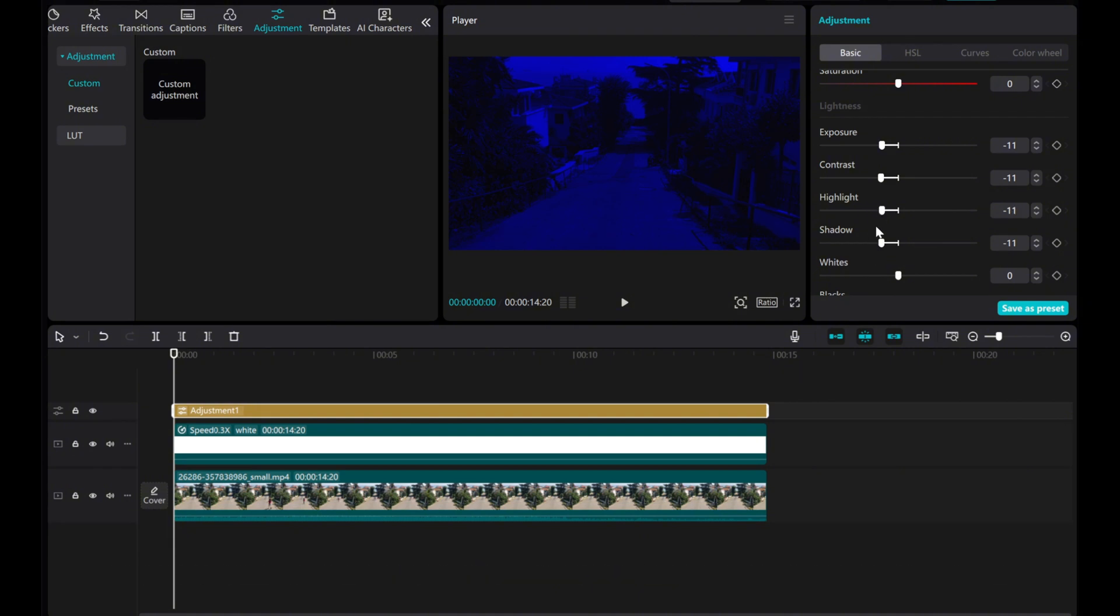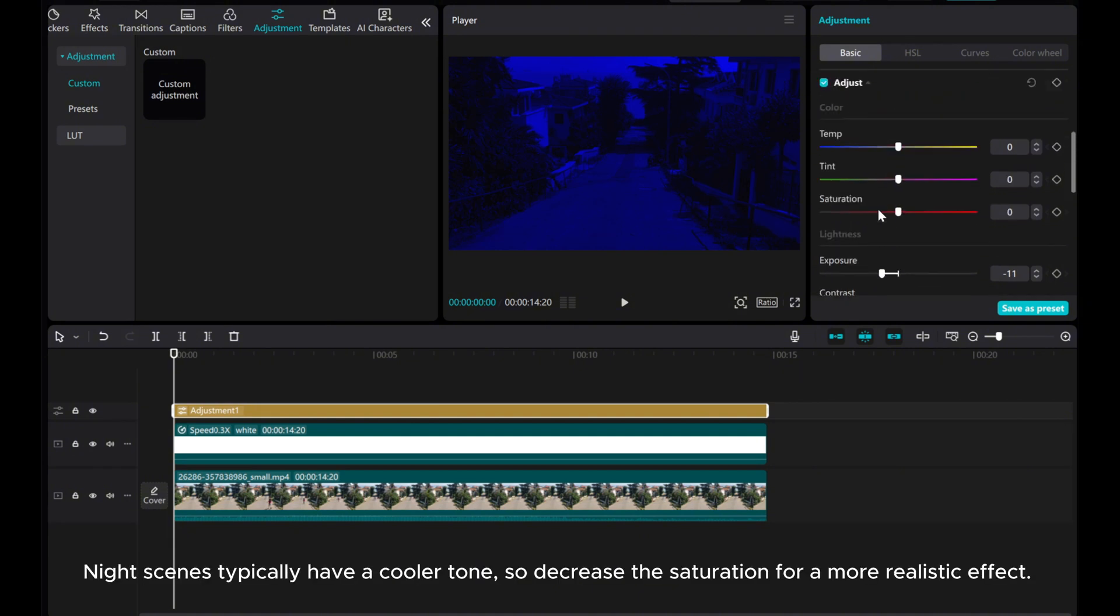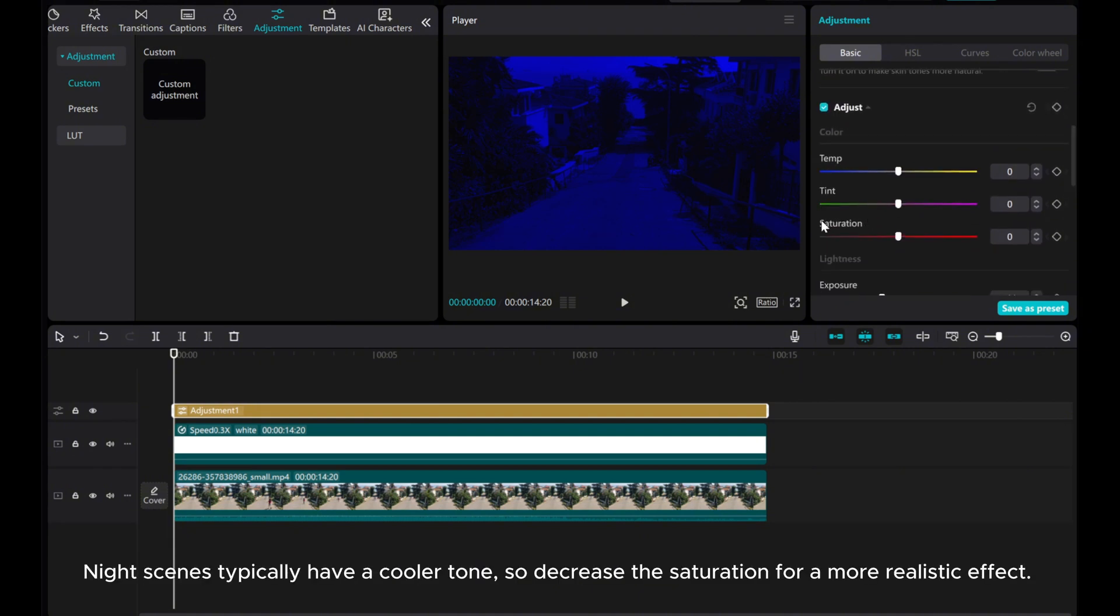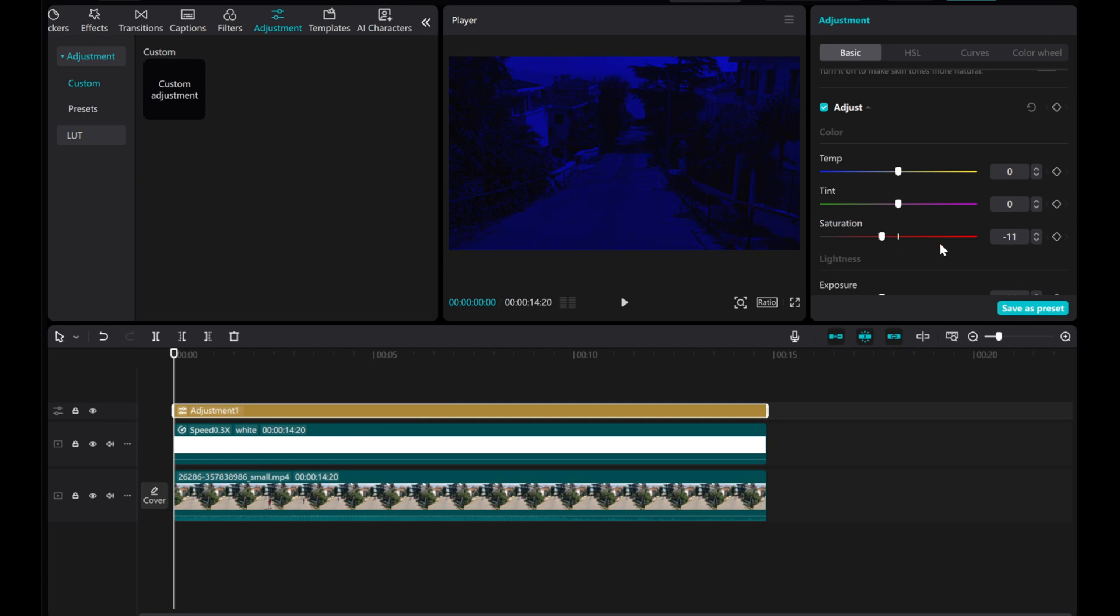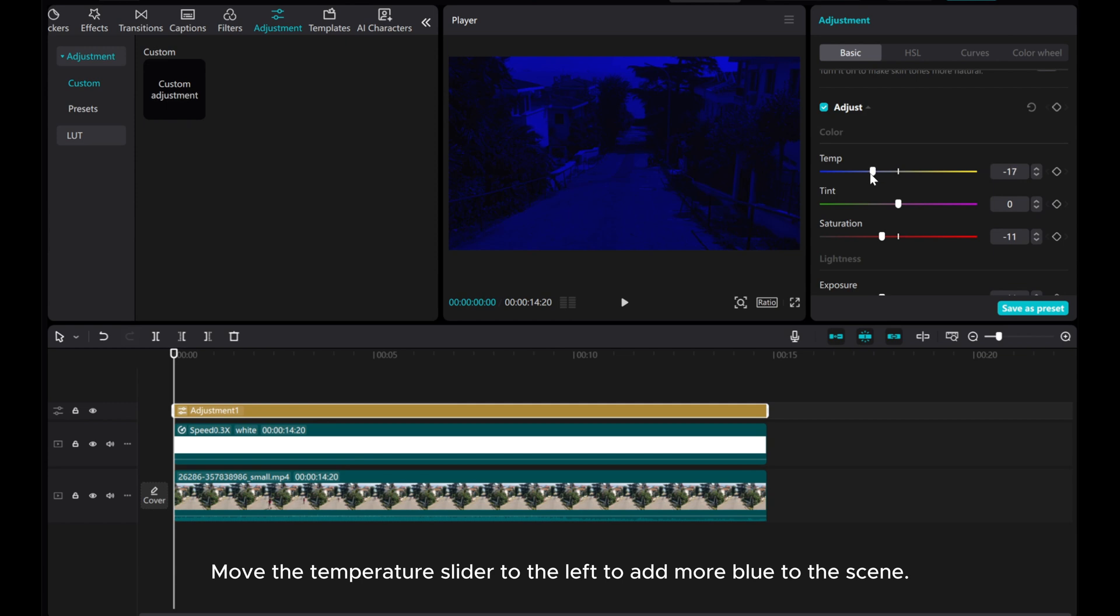Night scenes typically have a cooler tone, so decrease the saturation for a more realistic effect. Move the Temperature slider to the left to add more blue to the scene.